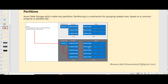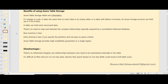The columns can hold string type, numeric, decimal — all kinds of data types. Each row can actually store data up to one GB. These are the partitions inside your Azure Table Storage.